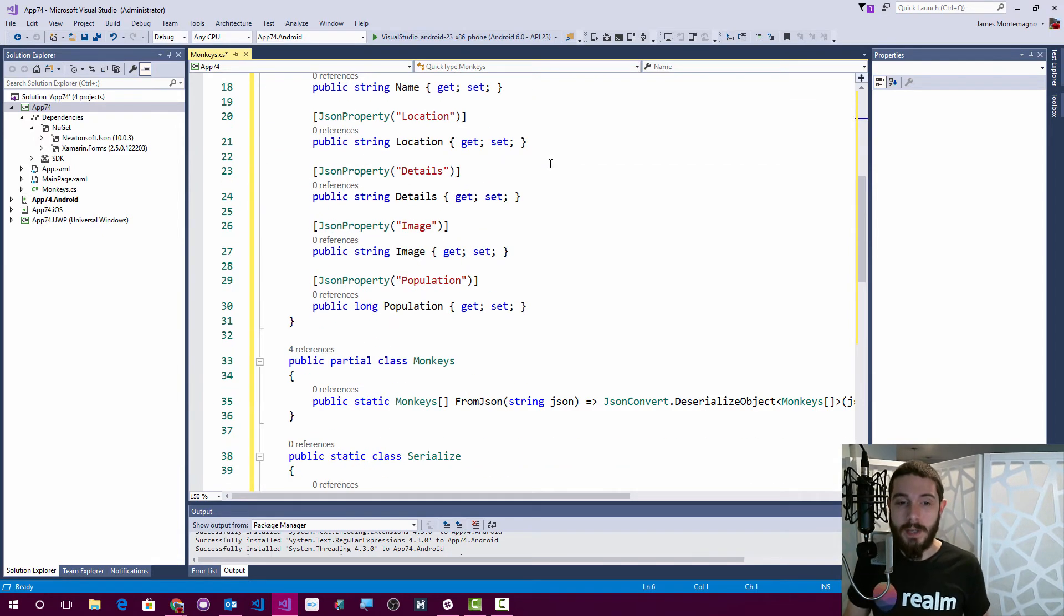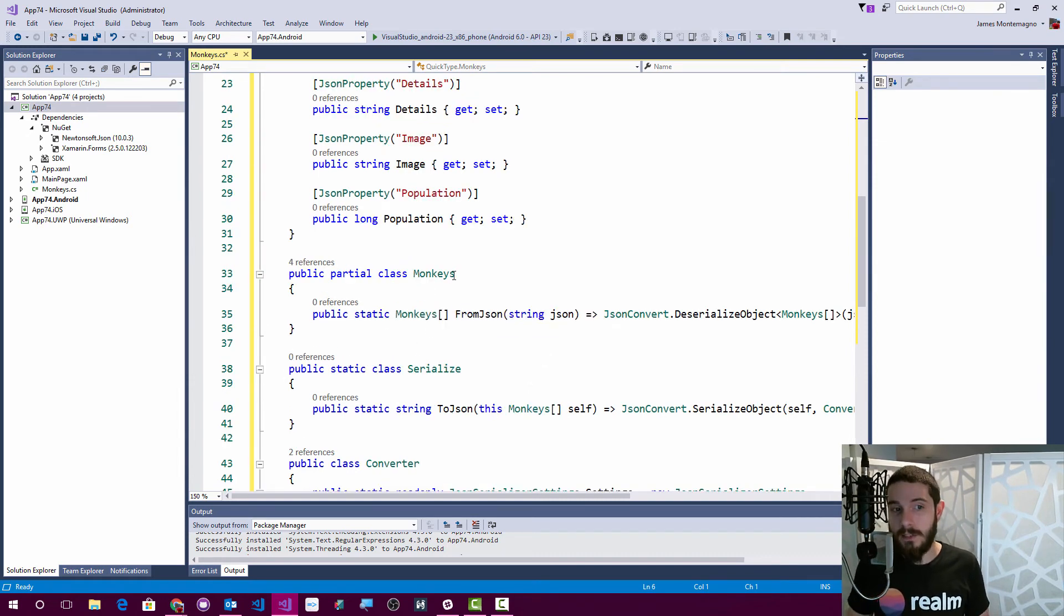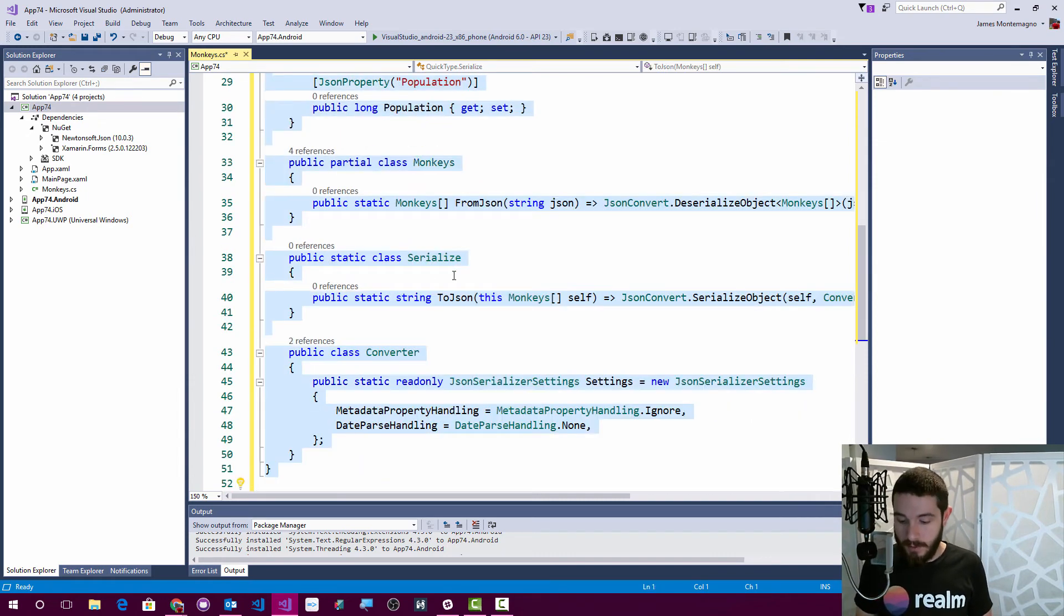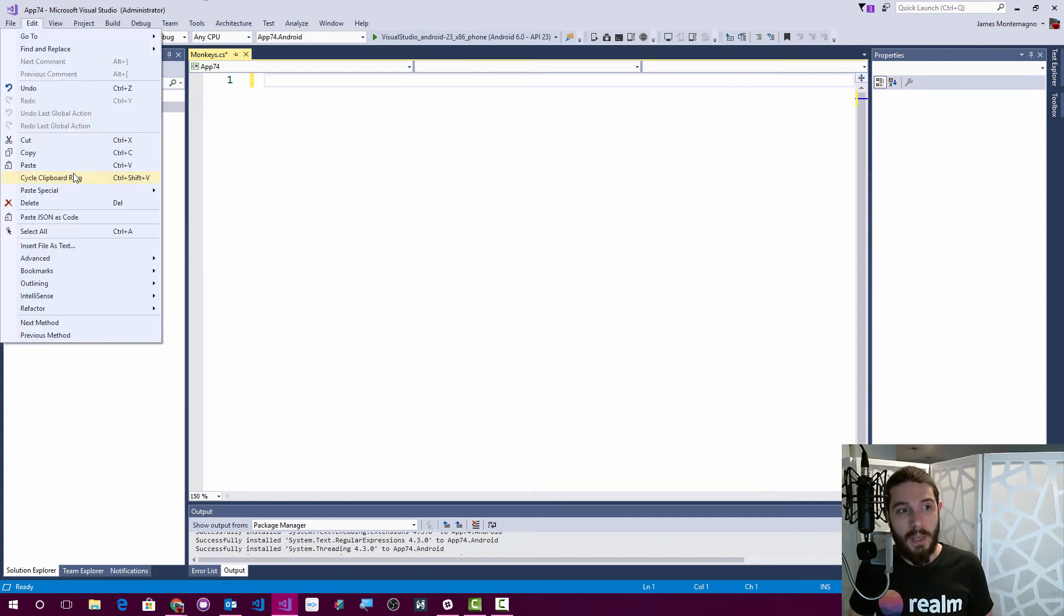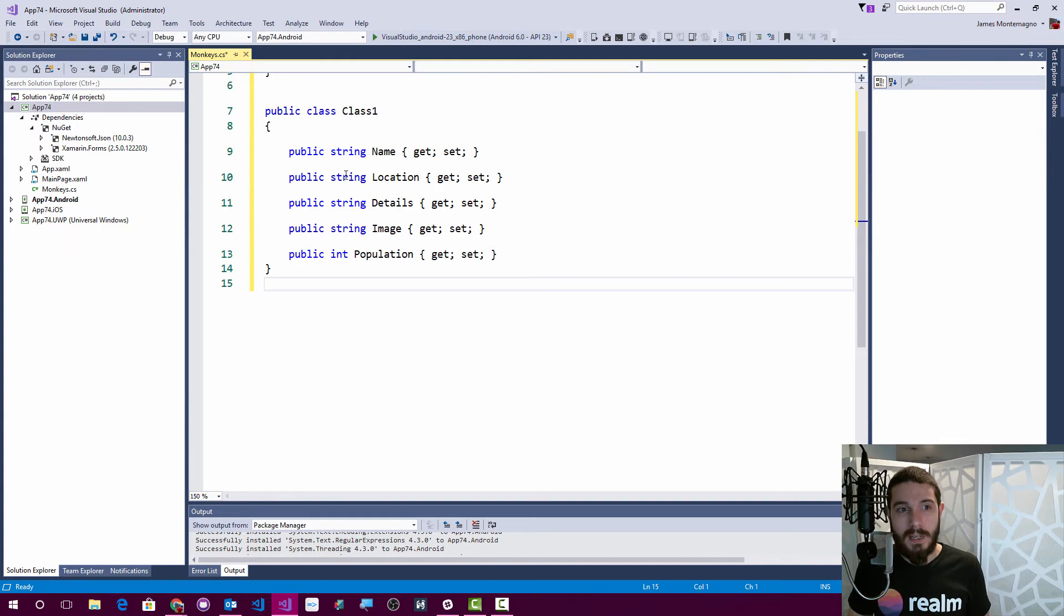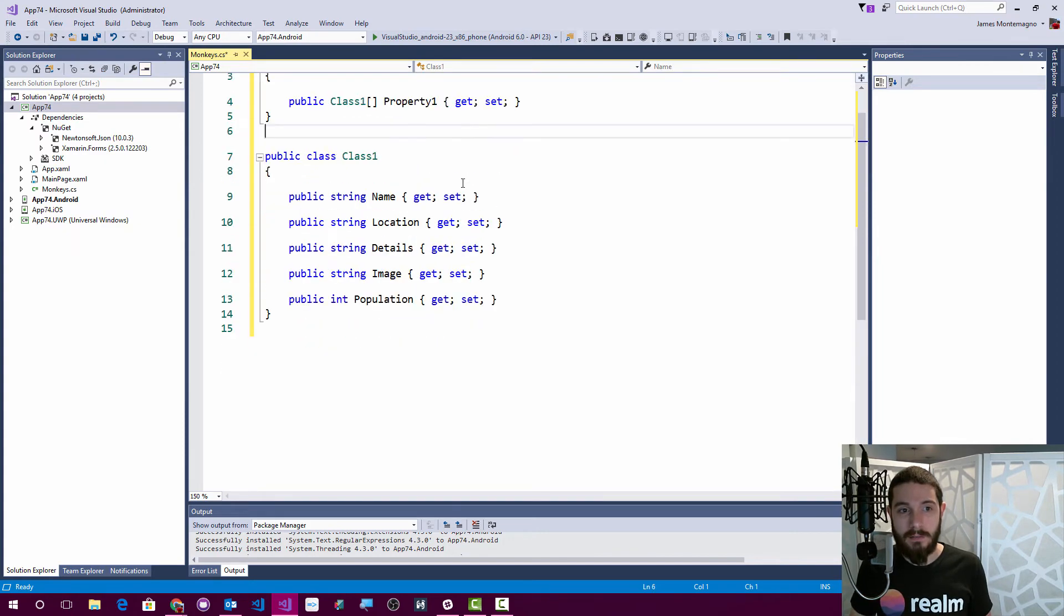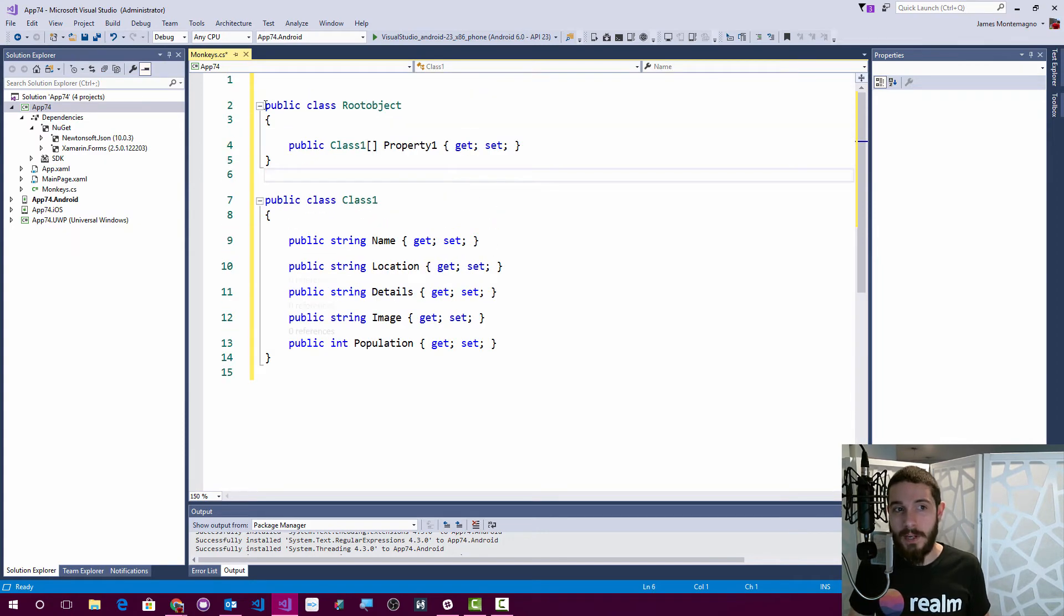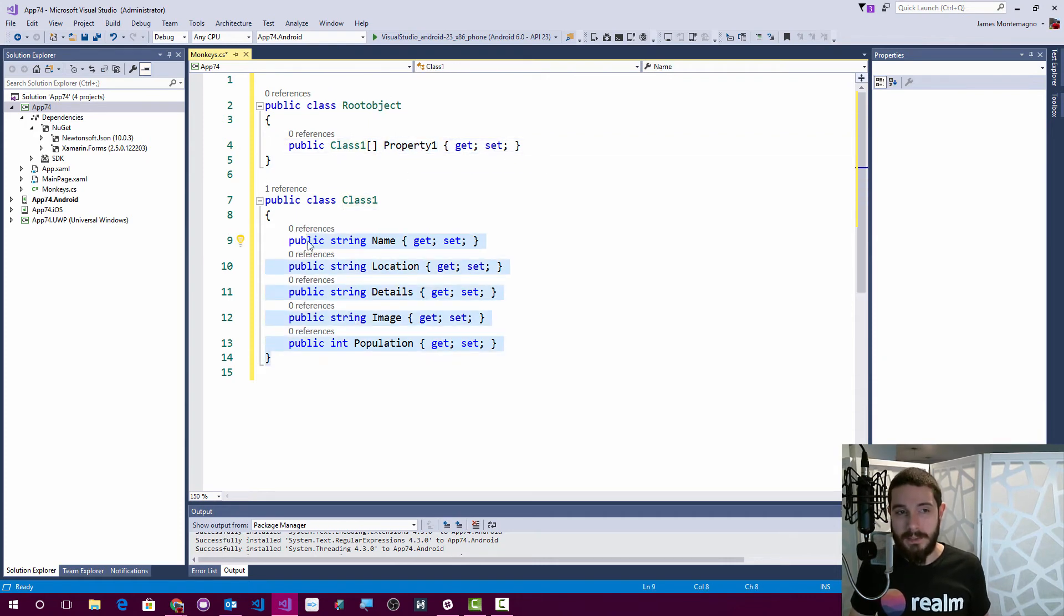Now you're saying, well James, isn't this just built into Visual Studio already, and why do I want to use this stuff? Well, you want to use this stuff because if I come in and just do a special paste JSON as classes, which is the built-in one, it doesn't necessarily give me very much information at all. It gives me an object root, class one, property one, and that isn't very helpful at all.